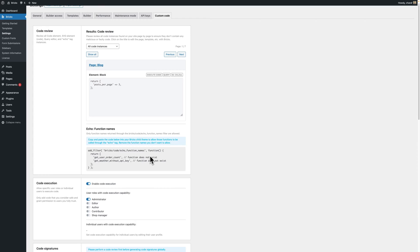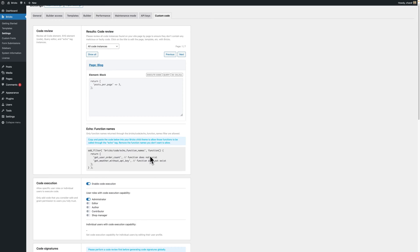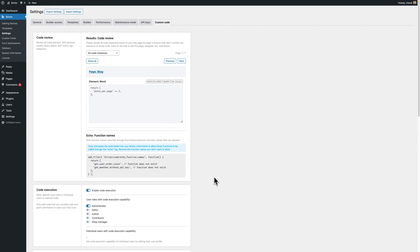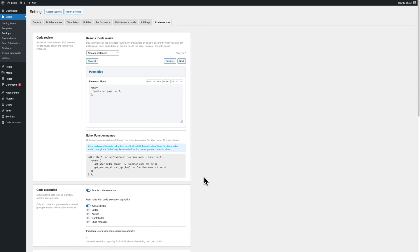Now this extra step for echo tag functions though inconvenient is essential for tightening your site security. It restricts callable PHP functions to only those you specifically approve effectively reducing the risk of unwanted or harmful code running on your site. This is about ensuring only the necessary and safe functions are active which aligns with our commitment to robust security practices. And we only allow this through a filter rather than say for example a setting on this custom code page so that you can't add it through the database. You have to have someone that is able to edit PHP files on the website for them to set what functions can be called.